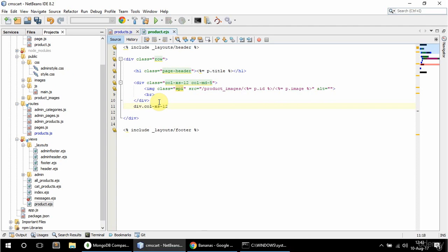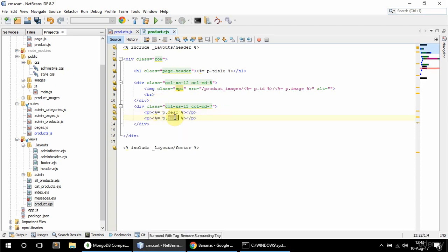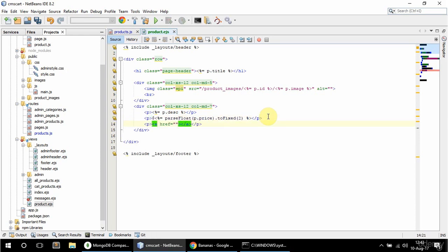Next I'm going to have a div with class col-xs-12 and col-md-7. In here I'm going to display the product description and also the product price — with a dollar sign and parse float to fixed 2. And I'm going to have a link in a p to add to cart, pointing to slash cart slash add slash the product slug. I'll add this cart route later on, and the link text will say 'add to cart'.